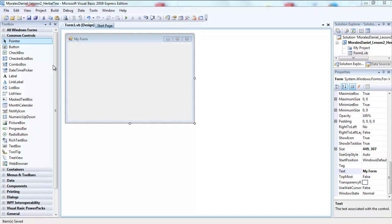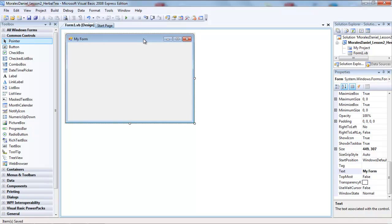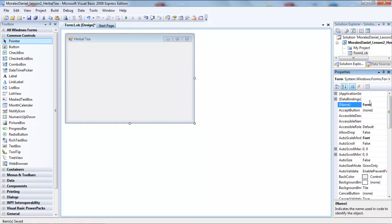Every time we name our projects we're going to use Pascal case. Now when we have our form, we're going to be adding some controls and modifying the properties of those controls. First I click on my form so all my properties get populated. I notice the text property — I'm going to change that to 'Herbal Tea'. Then I scroll up and change the name to 'MainForm', also using Pascal case.